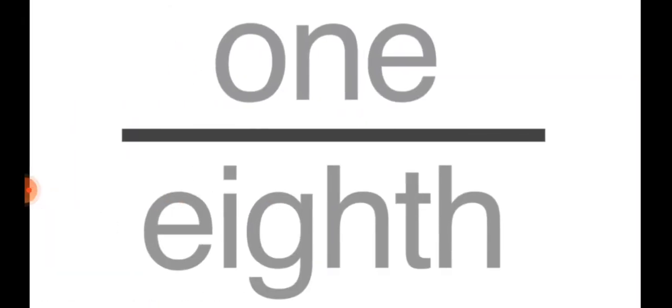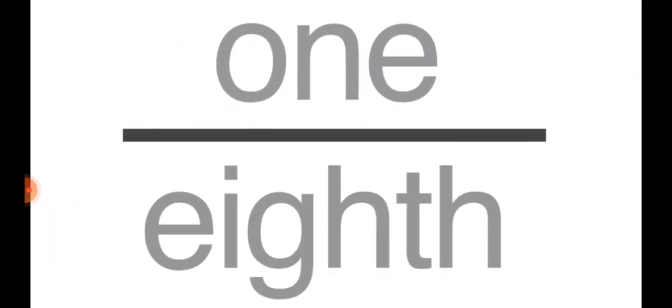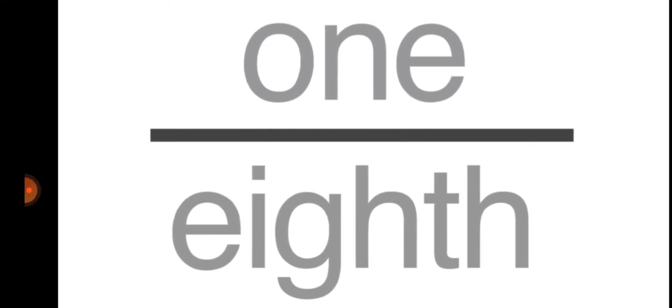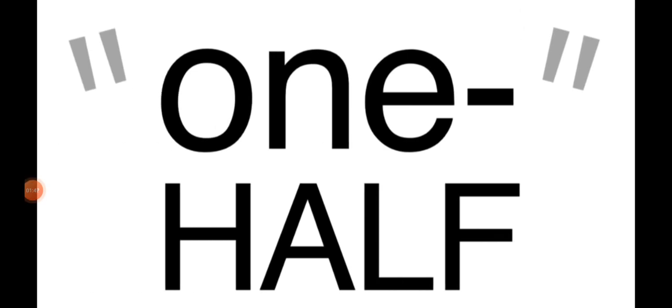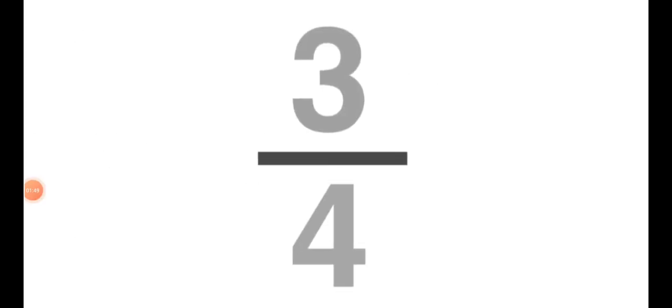So we read this fraction as one upon eight. Now let's read the next five fractions also. The second fraction is one by two—we read it like one half. The third one is three upon four.